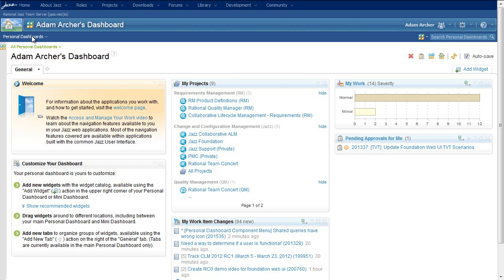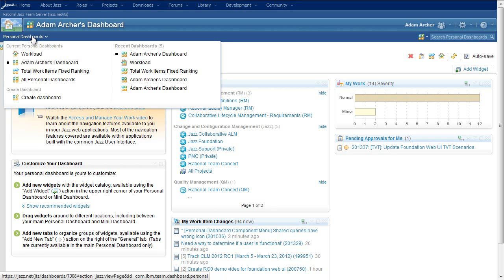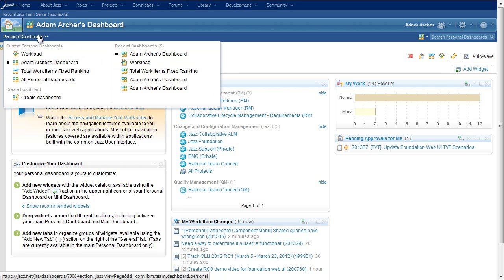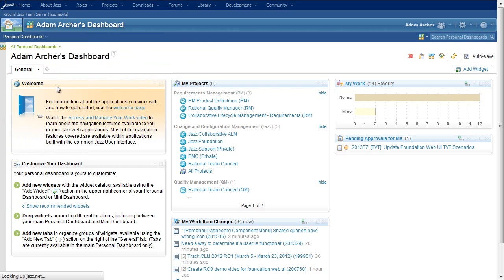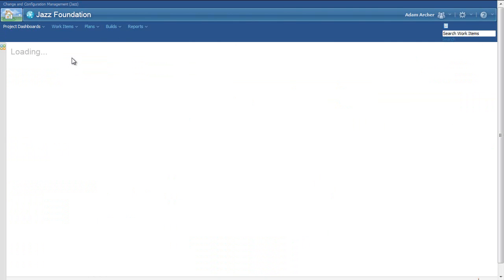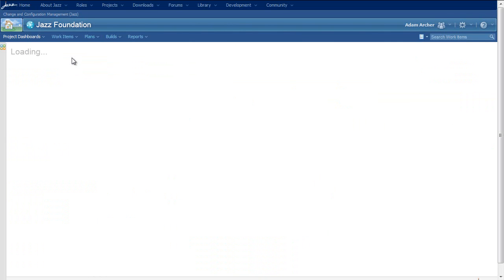We've had recently viewed sections in our capability menus for a couple of years now. However, until now, they've only been persistent for a single browser session. As soon as you moved to a different server in the application group, they were lost, and you couldn't get back to the resources you've been working with.